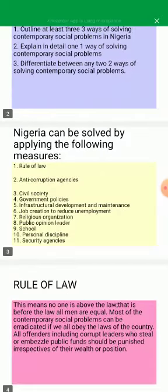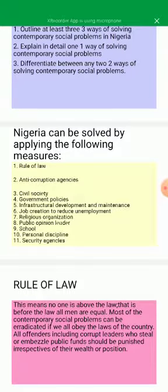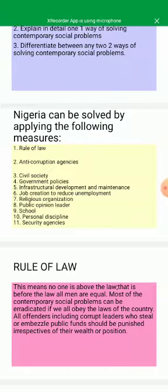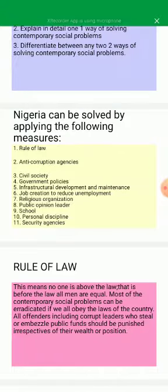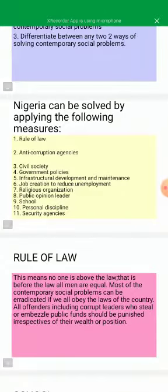Contemporary social problems can be solved by the following measures: one, rule of law; two, anti-corruption agencies; three, civil society; four, government policies; five, infrastructural development and maintenance; six, job creation to reduce unemployment; seven, religious organizations; eight, public opinion; nine, school; ten, personal discipline; eleven, security agencies.